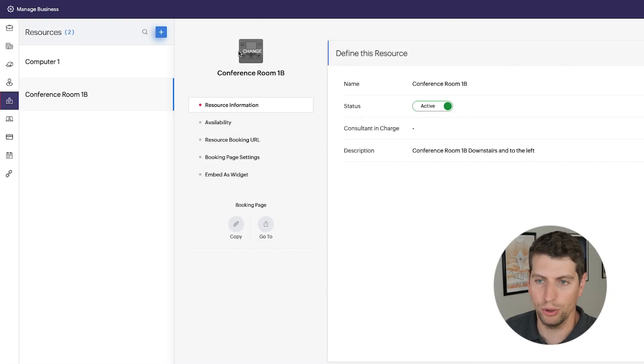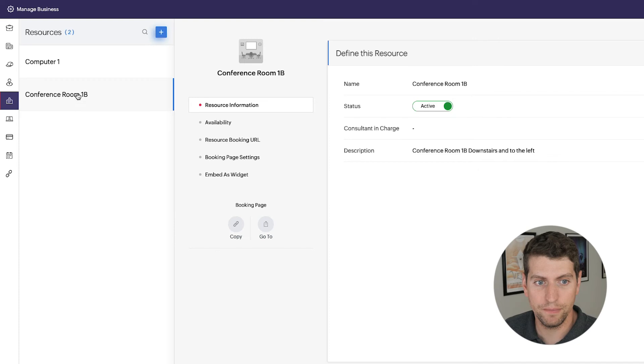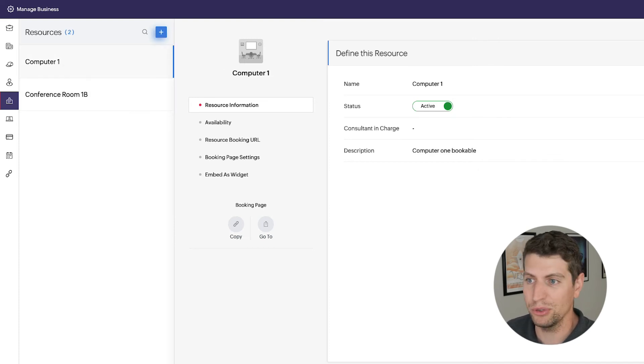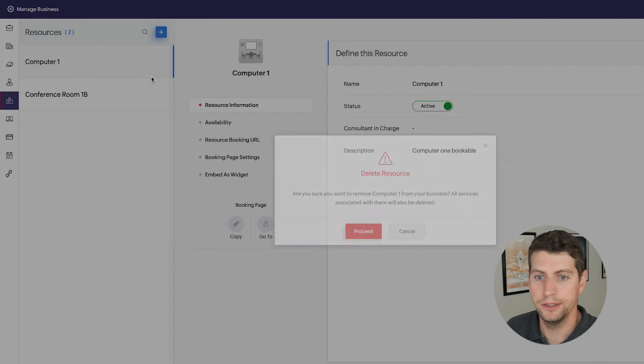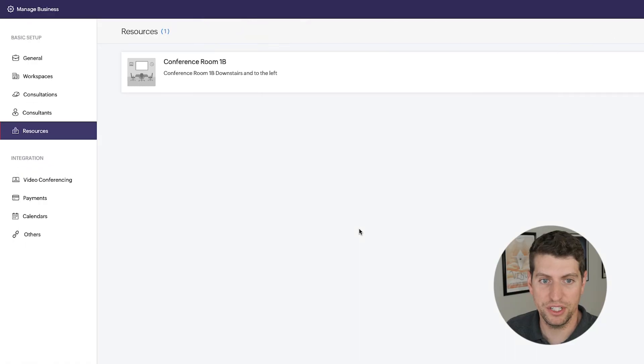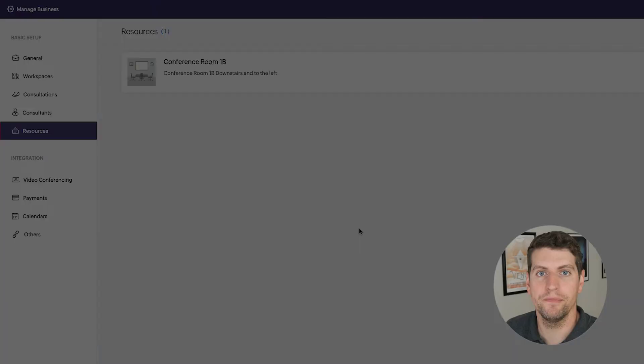If you wanted to delete it, let's say you no longer have this conference room, or let's say you get rid of this computer, just delete it, delete the resource, it's gone. So that is it for Zoho Bookings and how to manage your resources.